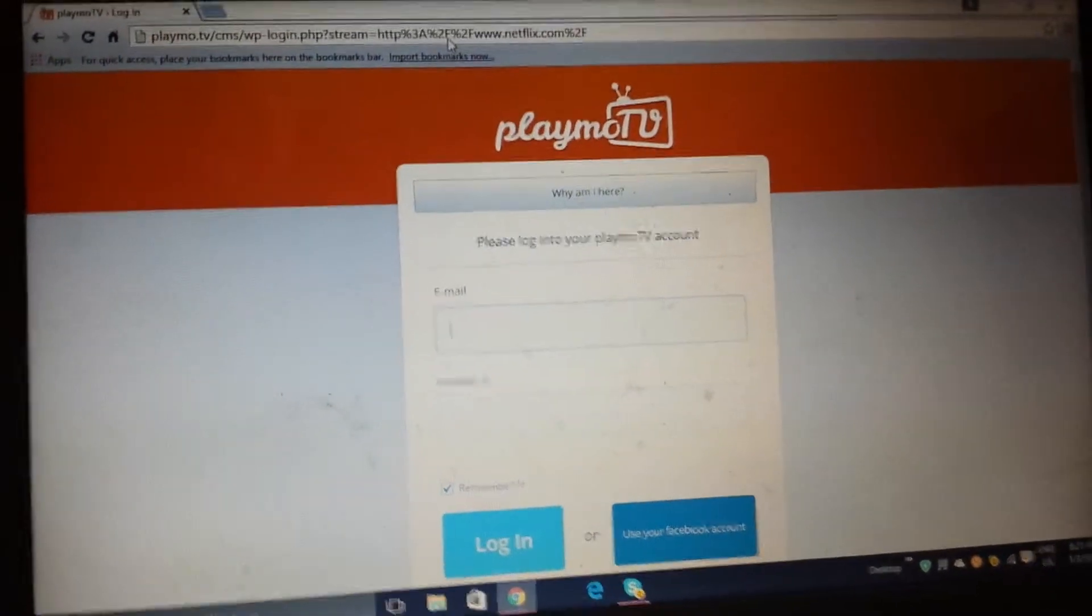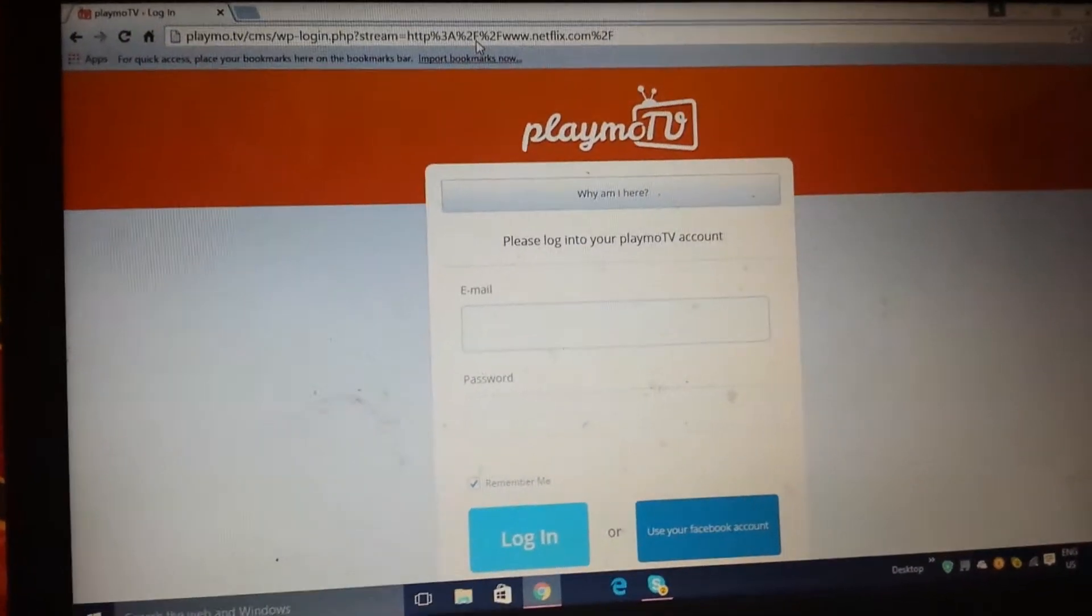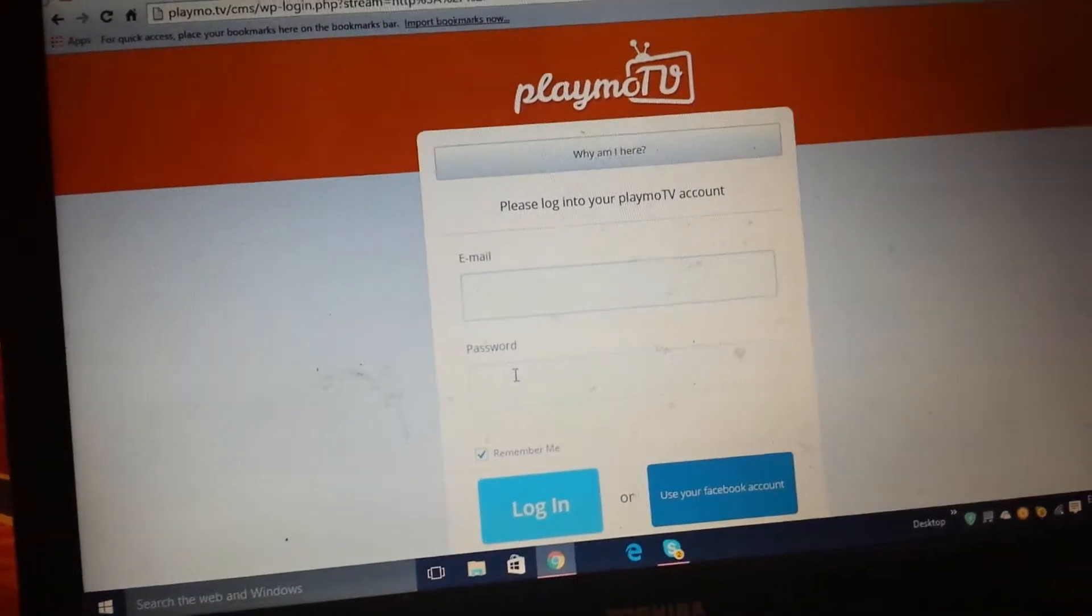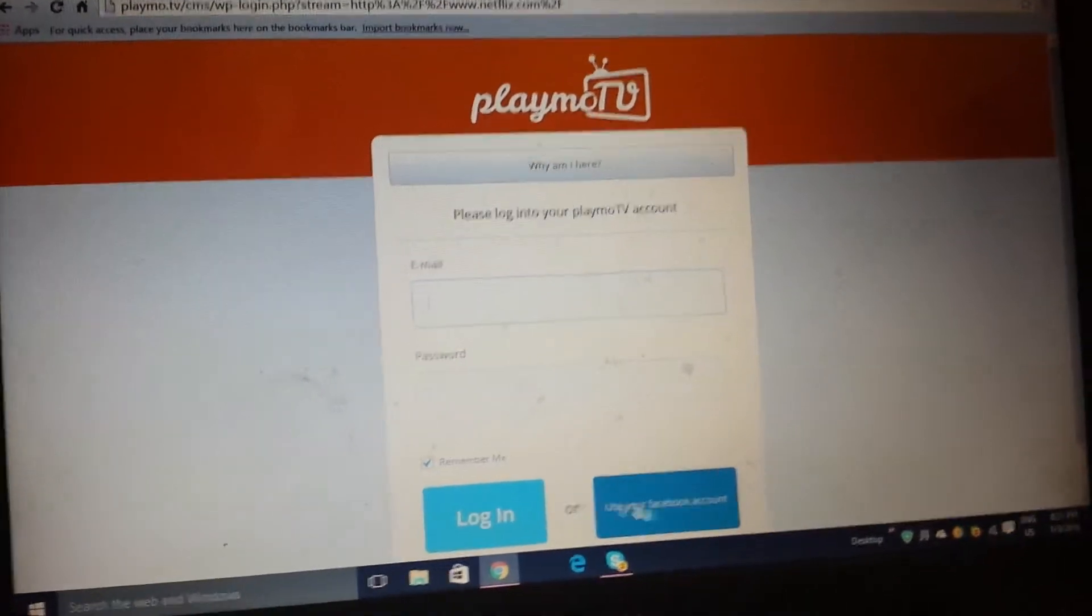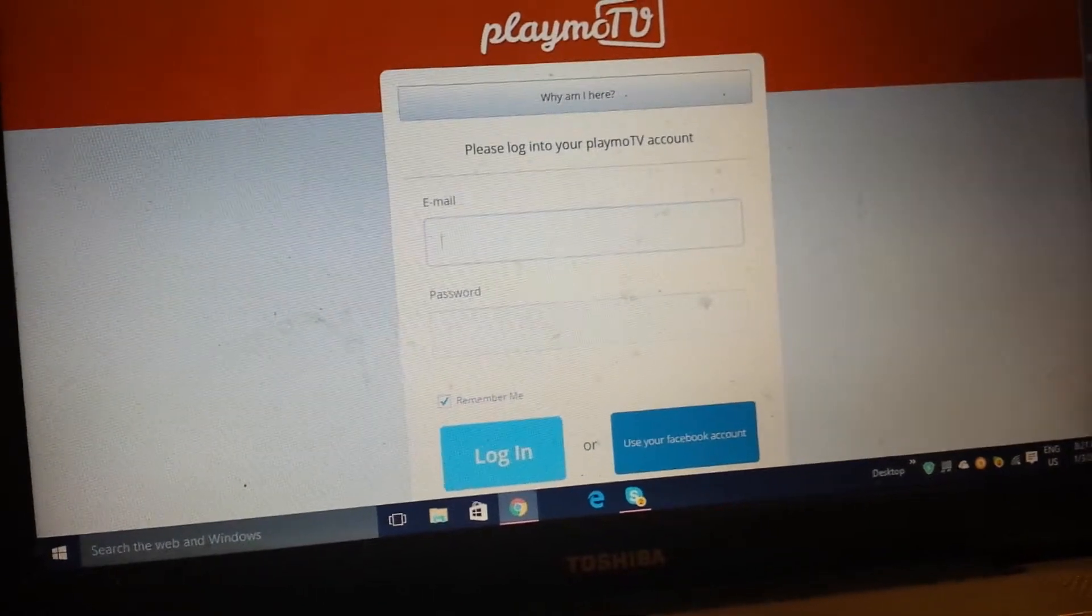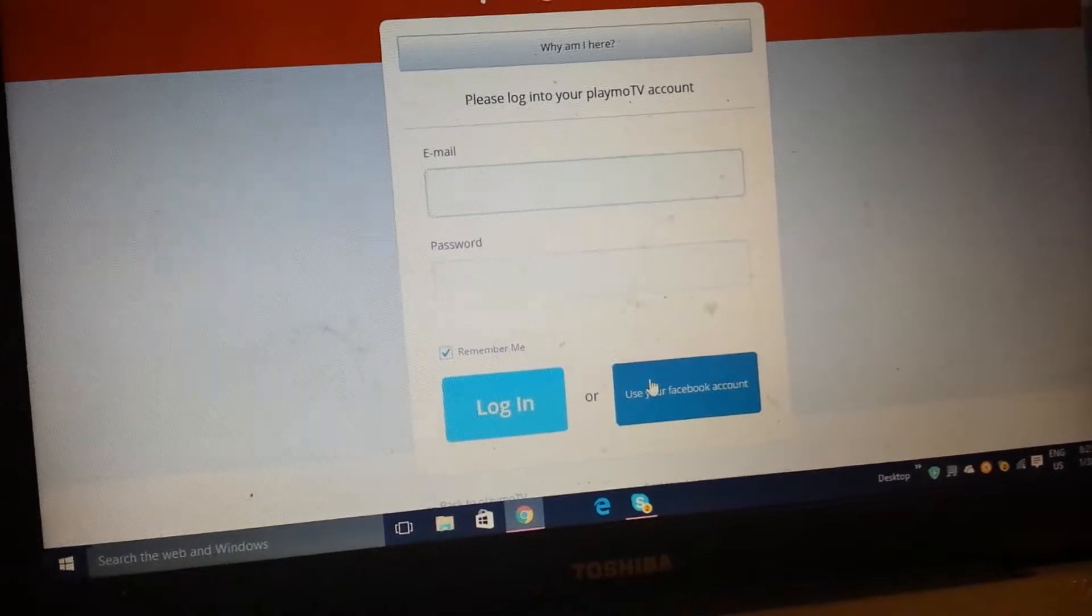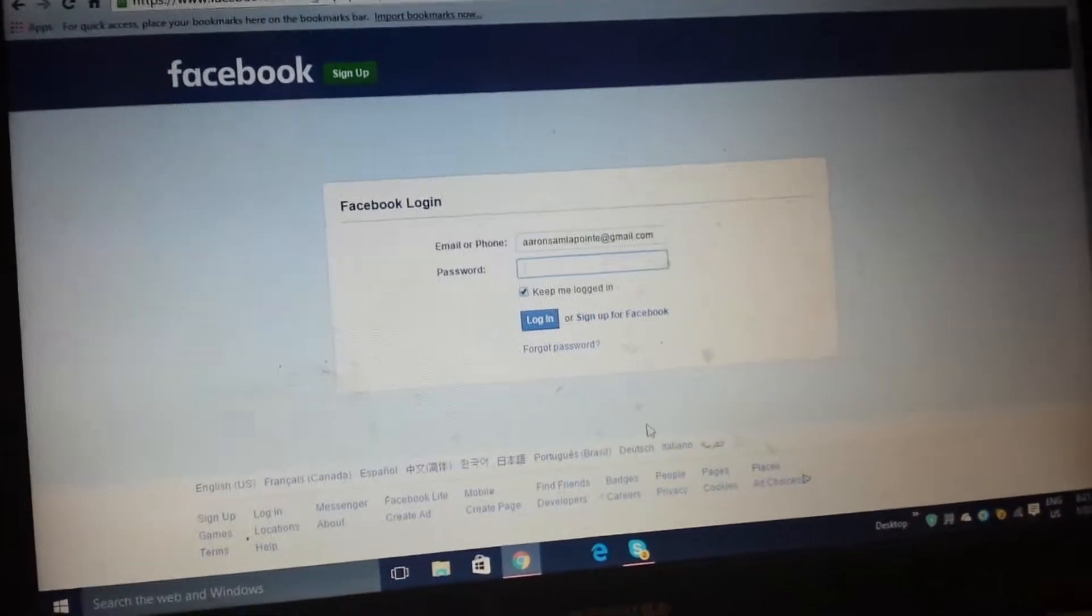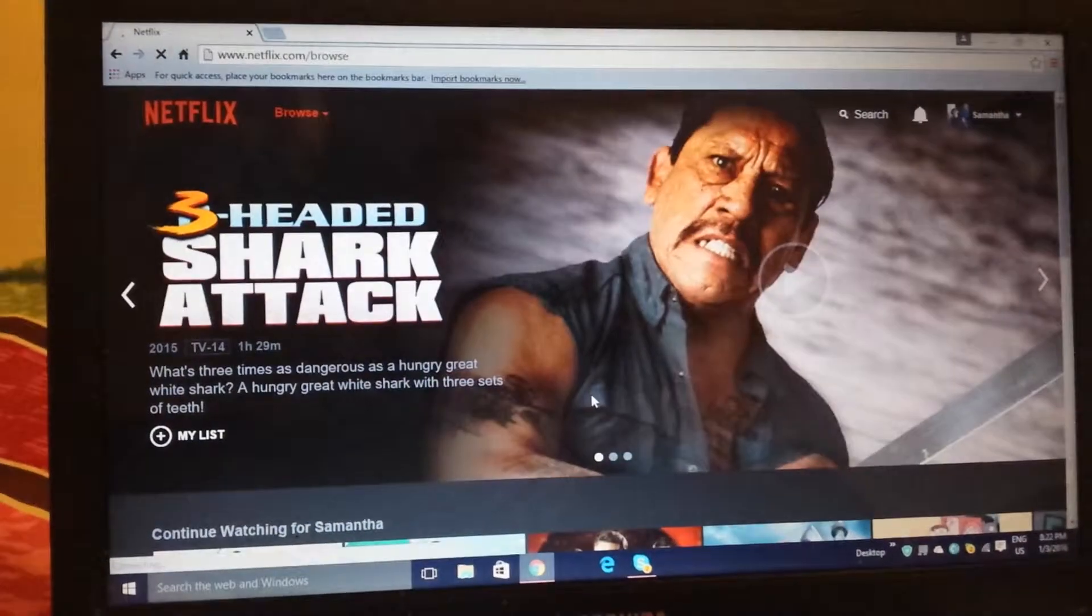You're going to have to come here, you're going to have to write your email and password, or you can use your Facebook account.